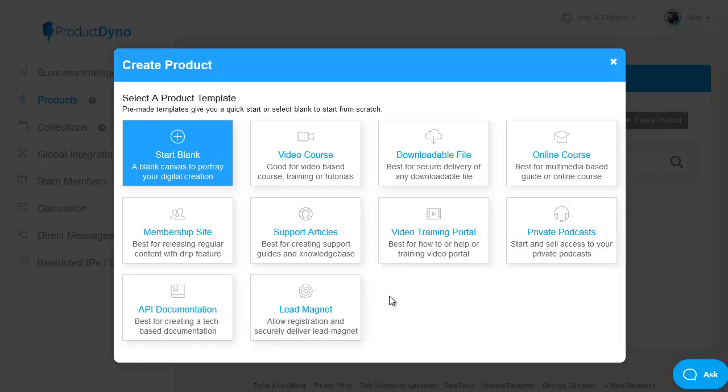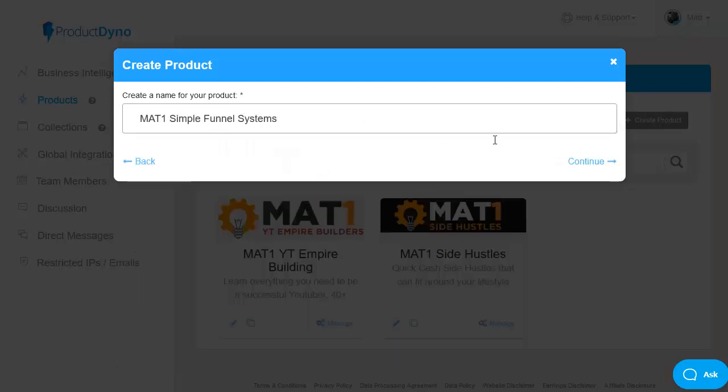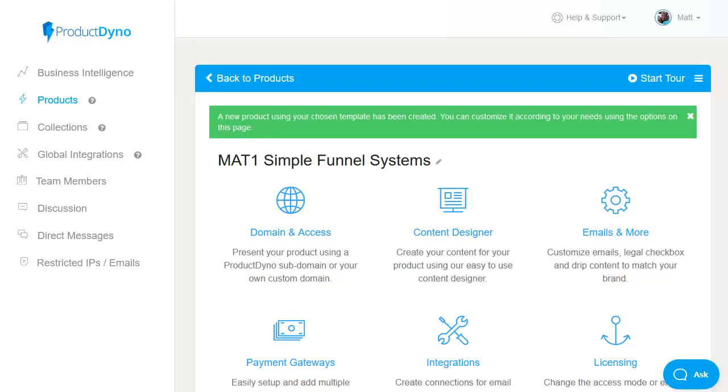So let's go with video course and then simply pop in a name and click on continue which pops us onto the main product editing and control page.